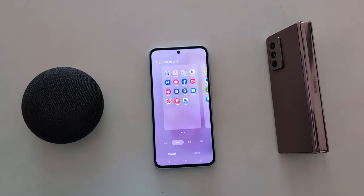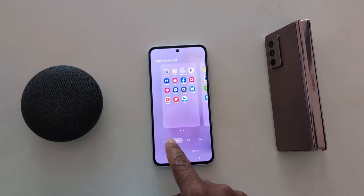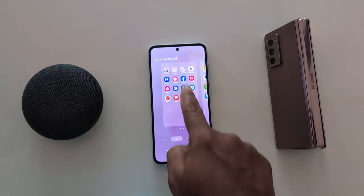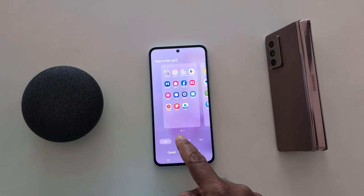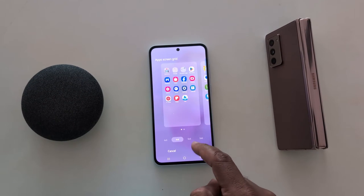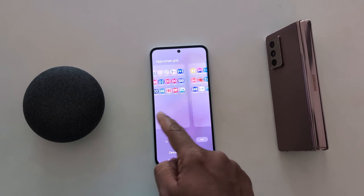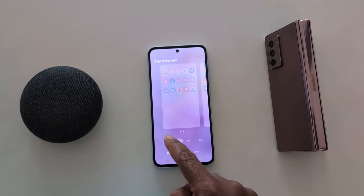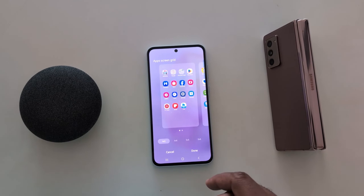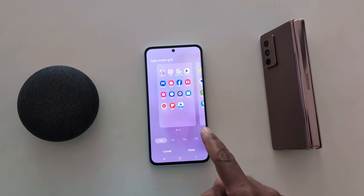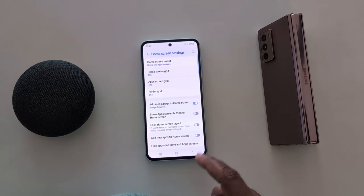Tap on app screen grid. The app screen grid is also set to 4 by 6 by default. You can choose 4 by 5, 4 by 6, 5 by 5, or 5 by 6. Just select the option you want for your device and tap the done button to set the app screen grid size on your Samsung A55 5G.